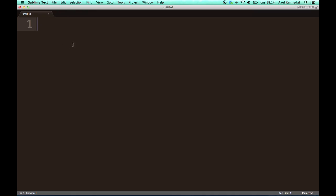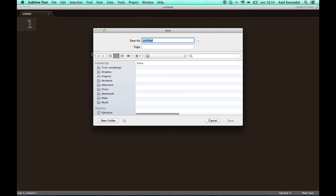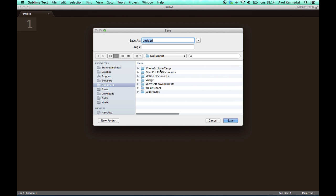As you can see, I have opened up my code editor Sublime Text here, and I've got a new empty document. The first thing we are going to do is save this document. Now, you probably wonder why the heck are we saving it now when we haven't even written anything in it. The reason is because if we save this as an HTML document, the code editor will know that we are writing HTML code and it will be able to do auto-completion for us, which will make the coding much faster.